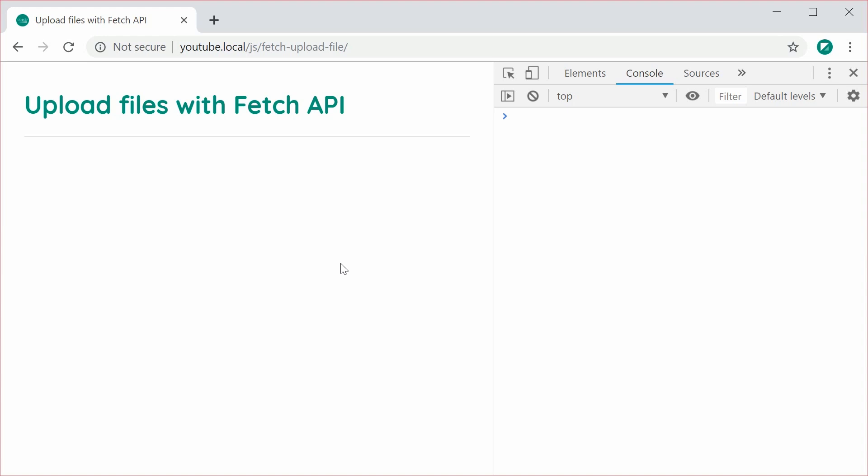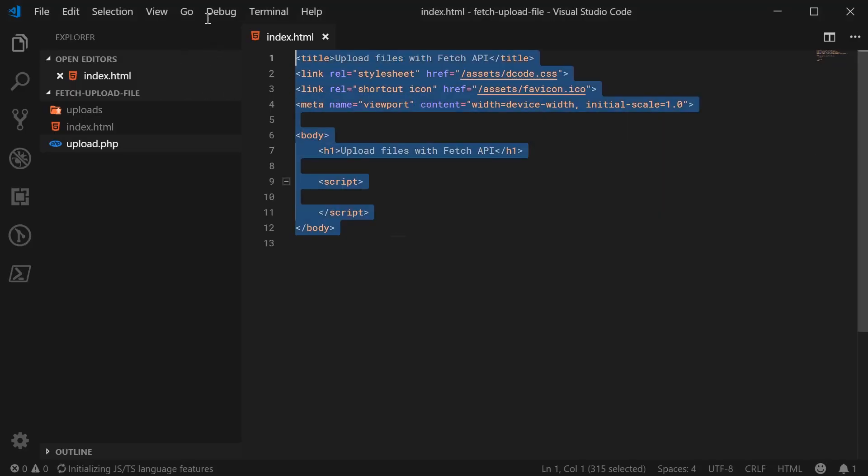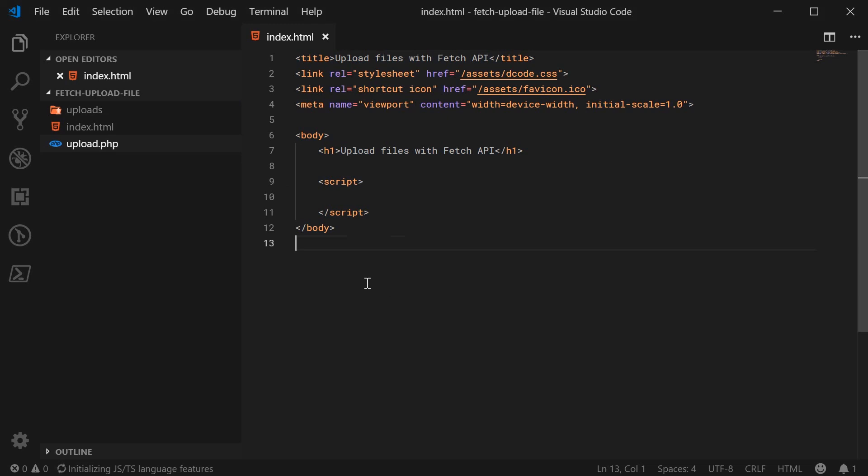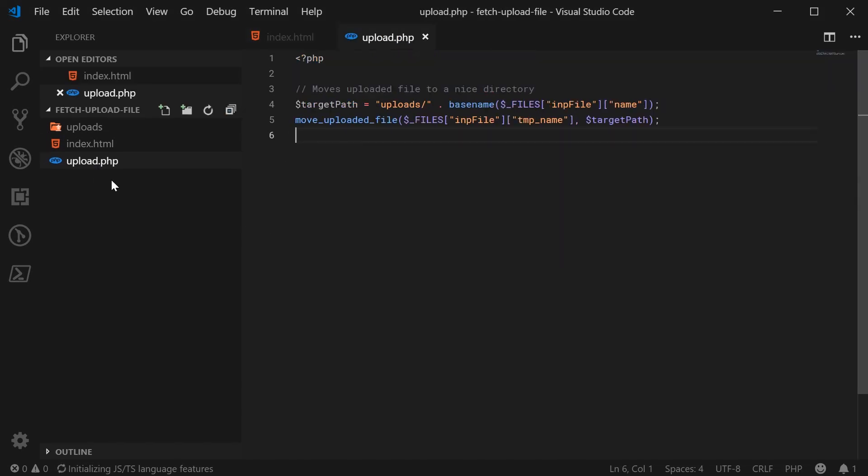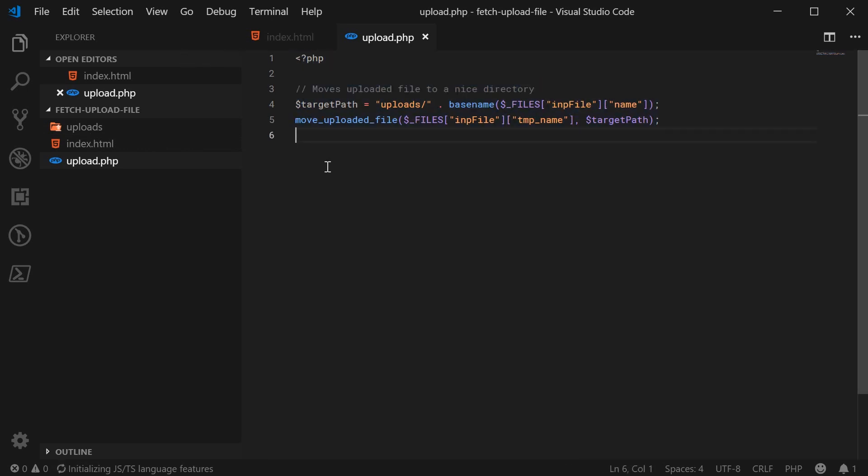So let's begin by looking at the current directory structure inside Visual Studio Code. So I've got here this index.html file. It's pretty basic and simple at the moment. I've also got this upload.php script which basically is going to be accepting an upload or file and then it's going to move it to a directory called uploads which is found right here. So this is just to demonstrate the entire upload process. You can use whatever server side technology that you like. It's still going to work.